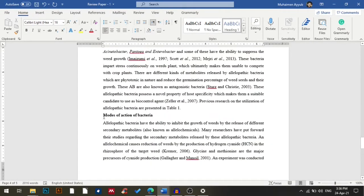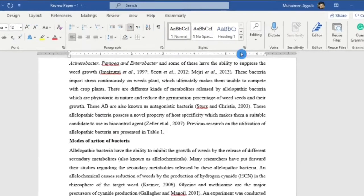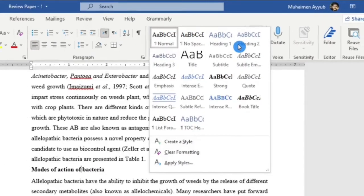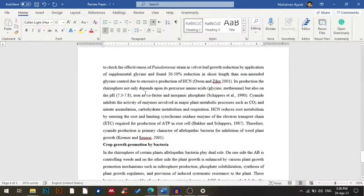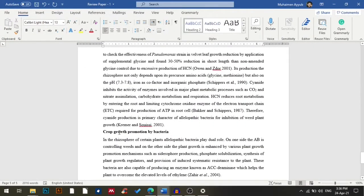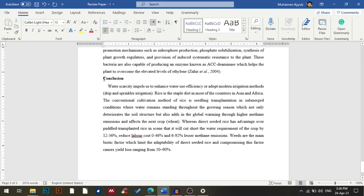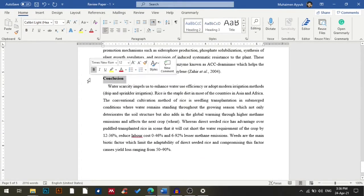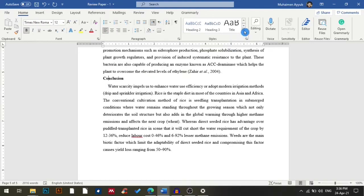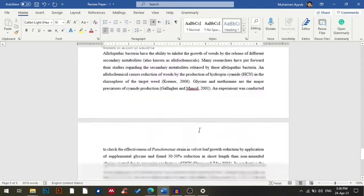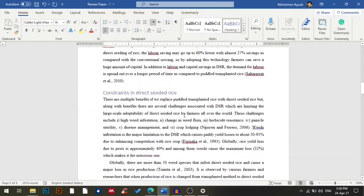My fifth heading has two subheadings, so I'll go to More and then select Heading 2 for the first subheading, and then I'll again select Heading 2 for the second subheading. For the conclusion I'll select Heading 1. Now I'm going to the start of my document.